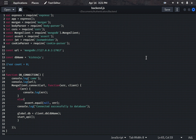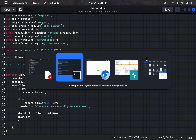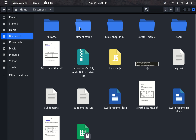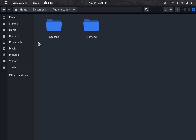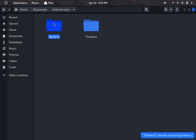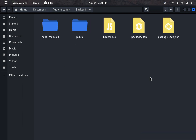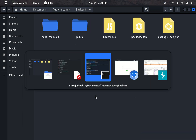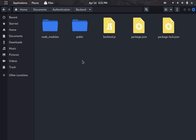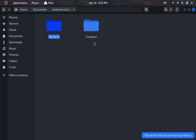Let me quickly show you from the developer point of view. This is the authentication module I have written. I've divided it into two parts: the front end and the back end. This is the front end code and this is the back end code, and I have used MongoDB as my back end database.